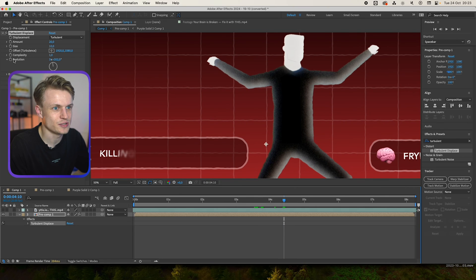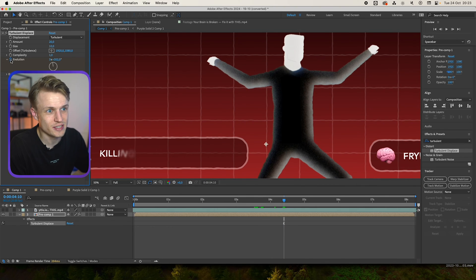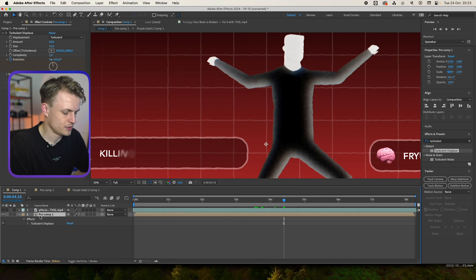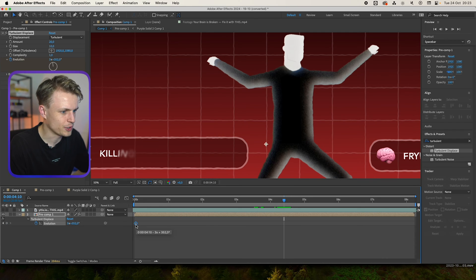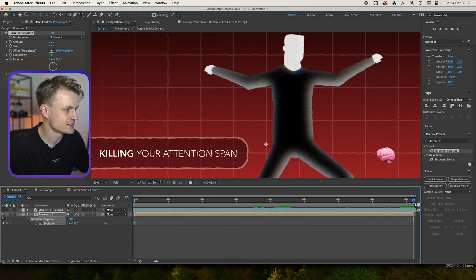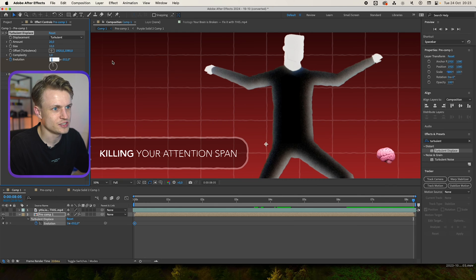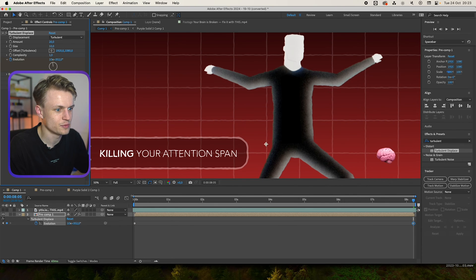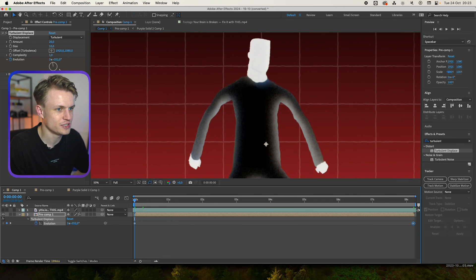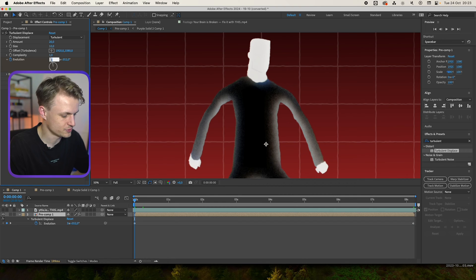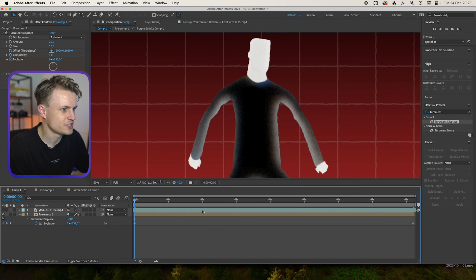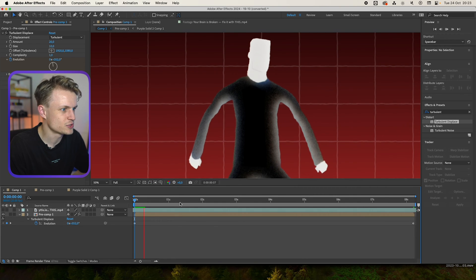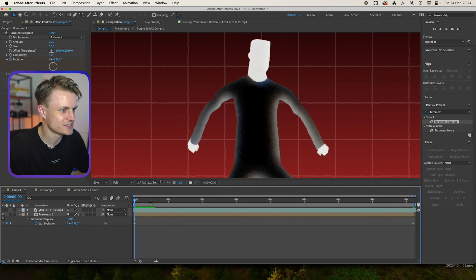So what we can do is keyframe the evolution by clicking on the keyframe icon. Then we press U to show all of our keyframes. We're going to move this to the beginning and go to the end. We're going to change the evolution to maybe 10. Then we'll go to our first keyframe, change the evolution to zero. And then we just have to check how squiggly and wiggly this is.